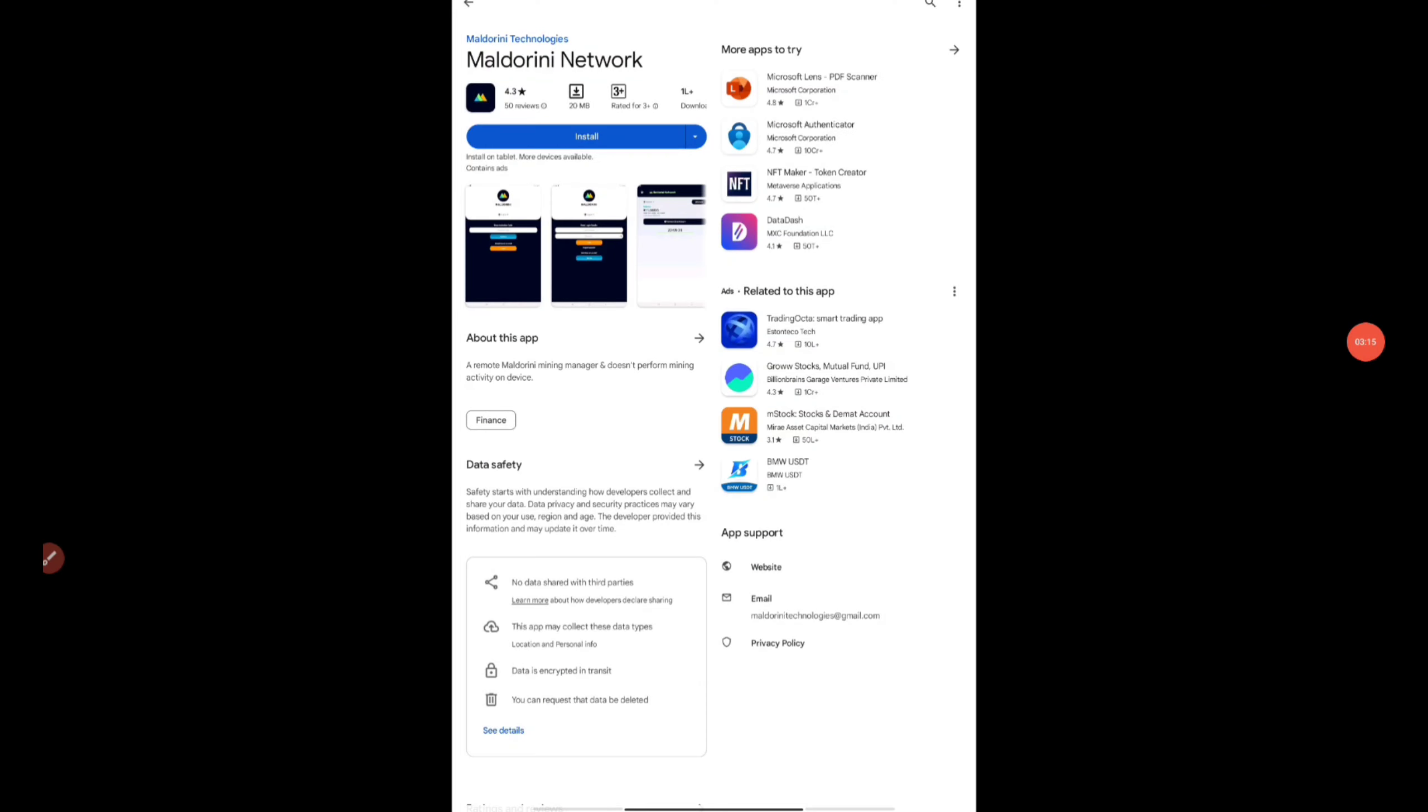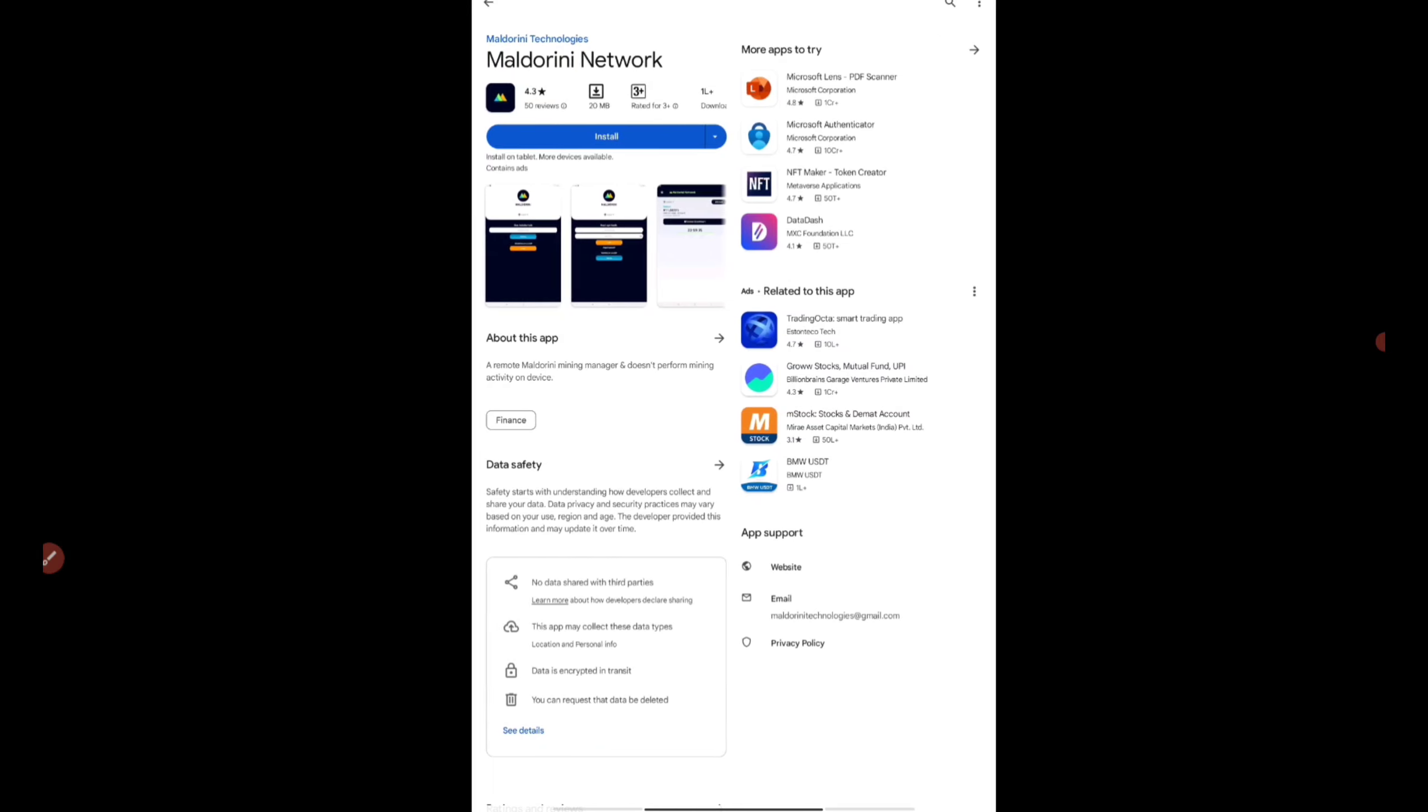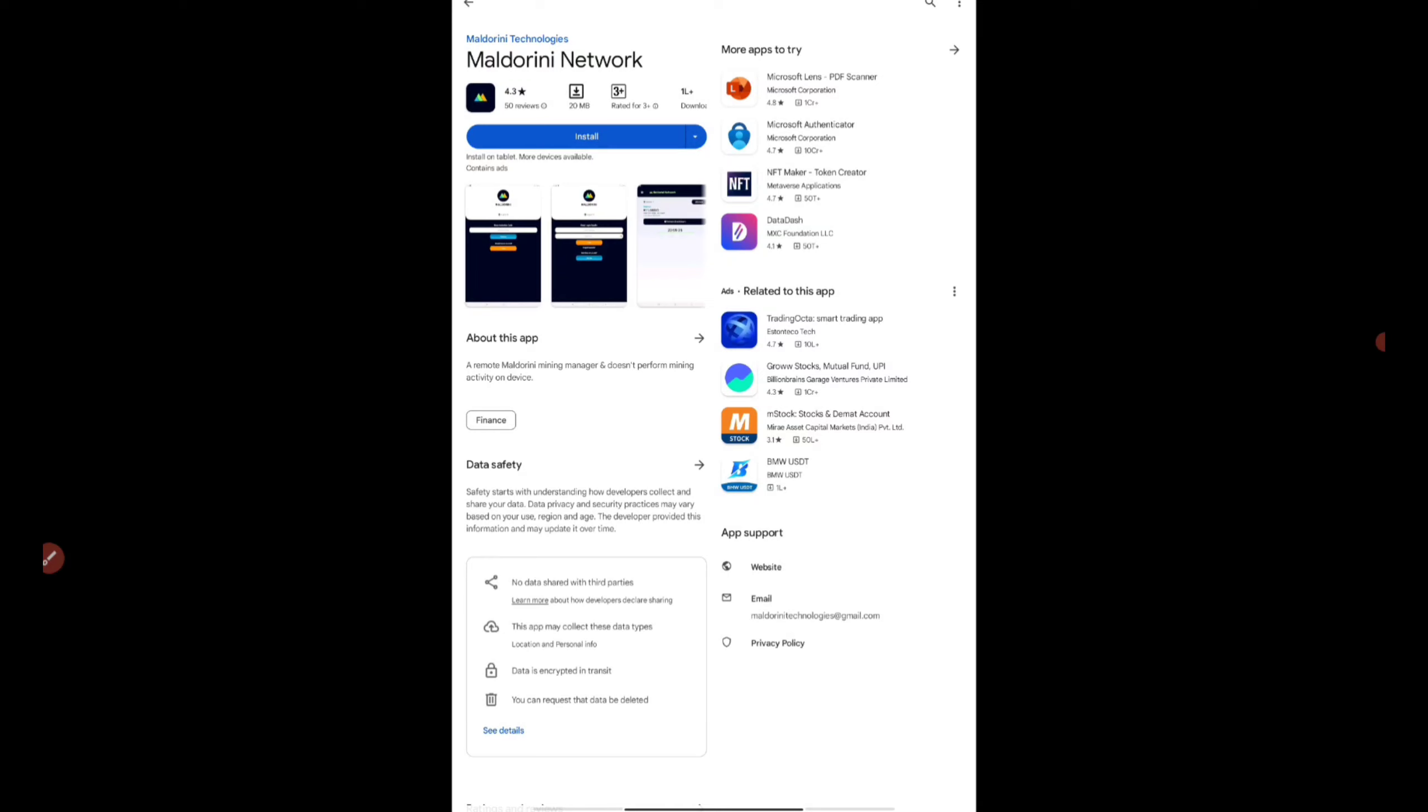I'll be providing the link in the telegram channel. Once you click on that it will take you to the Google Play Store if you are using Android. It's also there in iOS - you can search Maldorini Network.